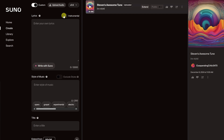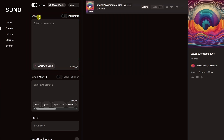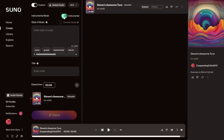On the left-hand side we have a few options. Would you like your song to have lyrics or vocals? I'm more of an instrumental guy, so I'll toggle on instrumental, or no singing.